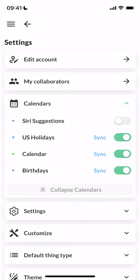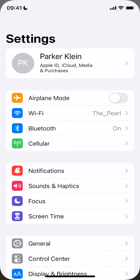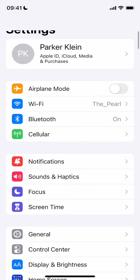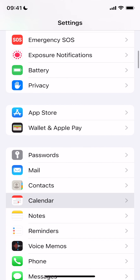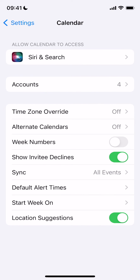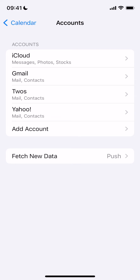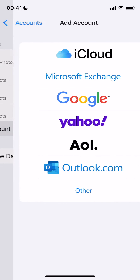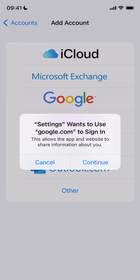If you don't see the calendar you're looking for, you can connect it in the Settings app by going down to Calendar, clicking on Accounts, and then adding a new account. You can select the provider — I'll do Google.